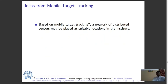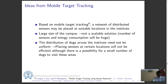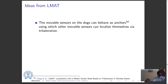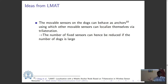Based on the concept of mobile target tracking as discussed by Gupta and others, a network of distributed sensors may be placed at suitable locations in the institute. However, owing to the large size of the campus, this is not a scalable solution since the number of sensors and corresponding energy consumption will be huge. Moreover, the distribution of dogs across the institute need not be uniform, making fixed sensor placement inefficient. As a result, we incorporate ideas from the LMAT paper by Jiang and others — localization with a mobile anchor node based on trilateration in wireless sensor networks — where movable sensors on the dogs can behave as anchors using which other sensors can localize themselves via trilateration, reducing the number of fixed sensors needed.